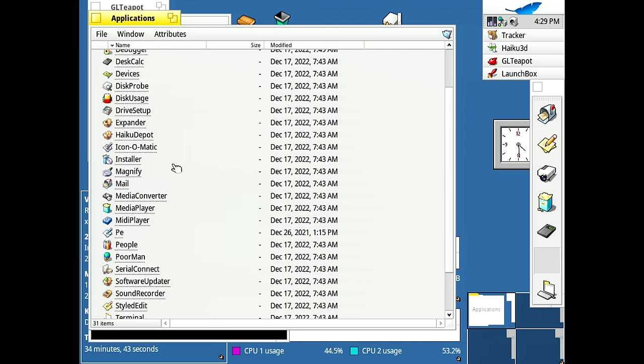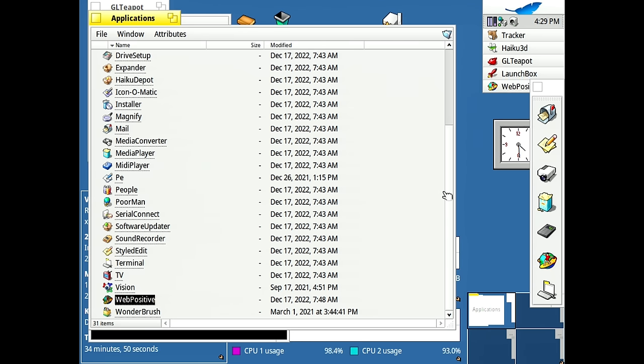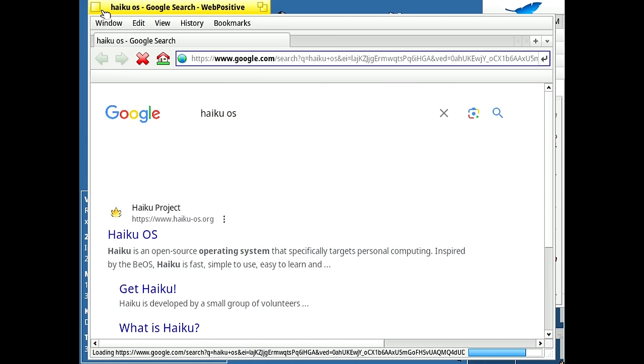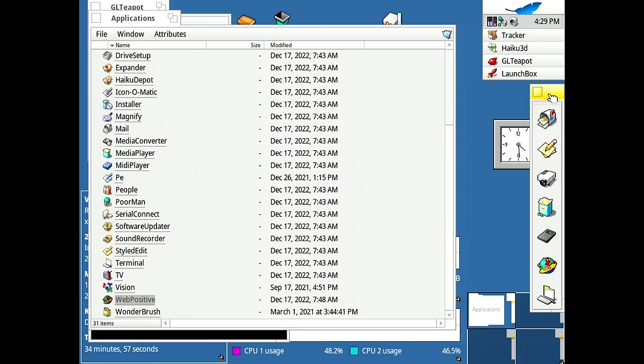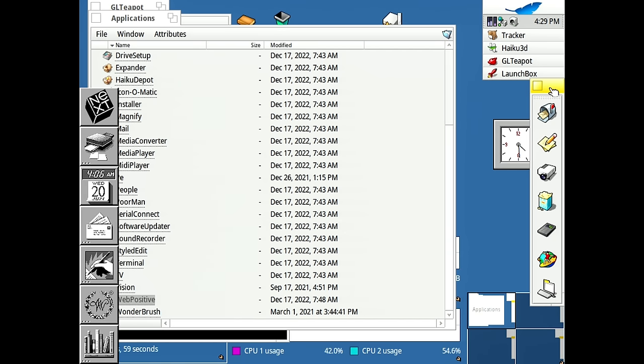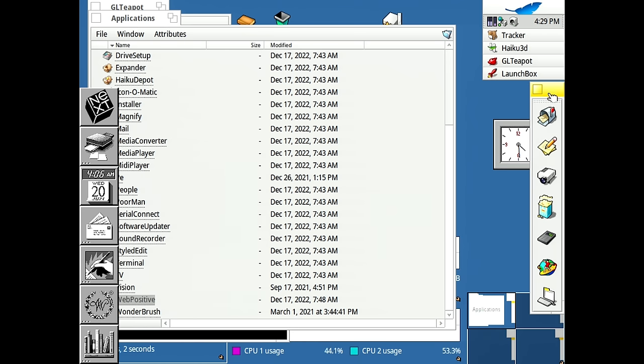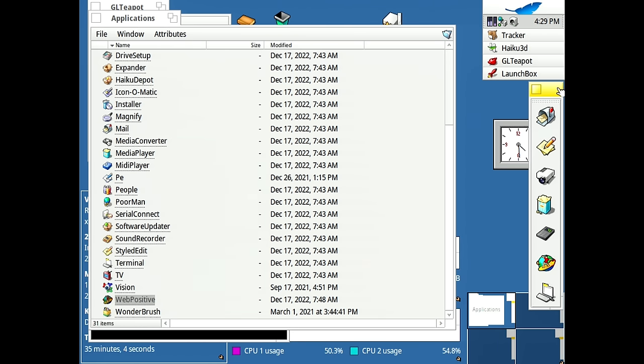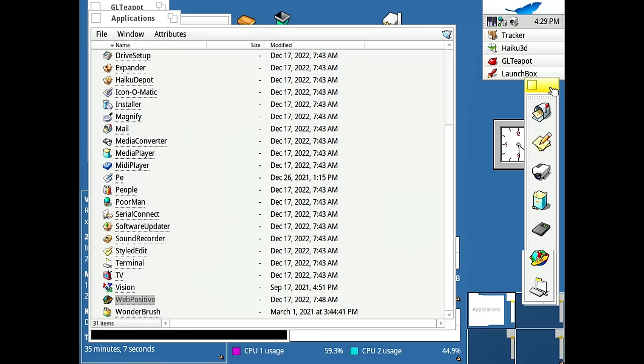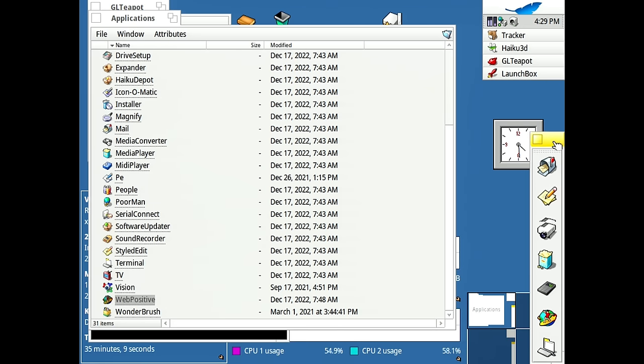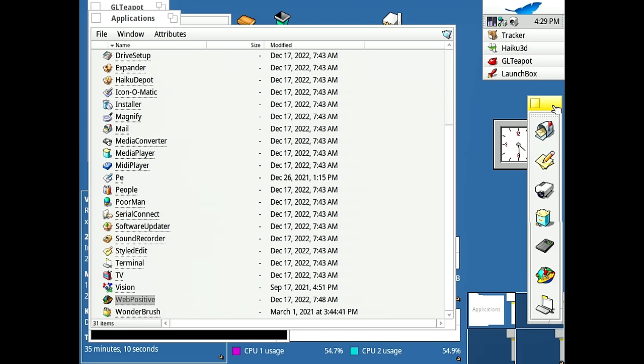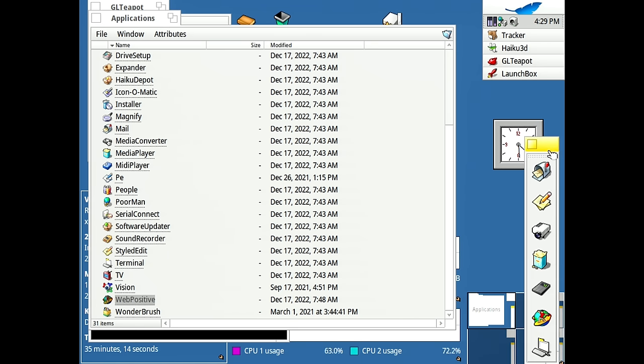Let's get the web positive web browser. I can drag that right to here. And now I've got a really easy way just to launch that whenever I want to. This honestly gives me a NeXTSTEP dock vibes. I don't know why that is. I think it's just because of the way that Haiku is laid out here. It does remind me of NeXTSTEP and OpenStep in certain ways and just having this dock here, like on the side of the screen on the right side, that's where the NeXTSTEP dock was.